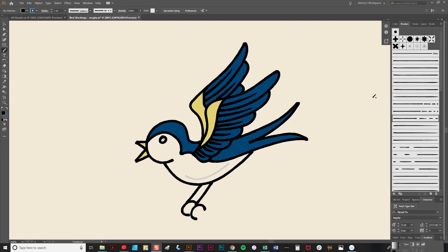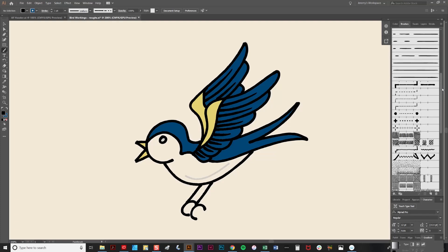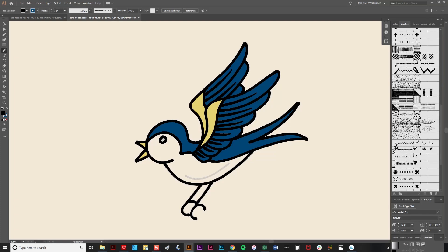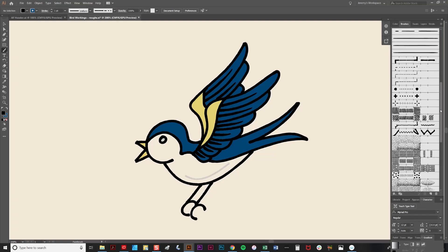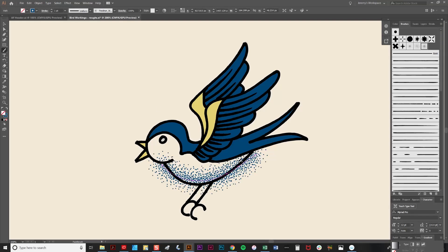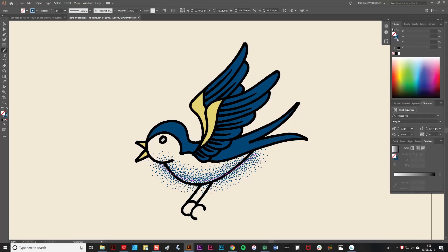And now for the final stage, the stipple shading. There are a number of stipple shading brushes included in the pack. You have a set of scatter brushes here, and there are also some pattern brushes here. Now I'm going to use the scatter brushes for this shading. Like any other brush, simply click on it. Make sure you've got the brush tool selected, and click and draw a line. Now I'm just going to change the color there to black.